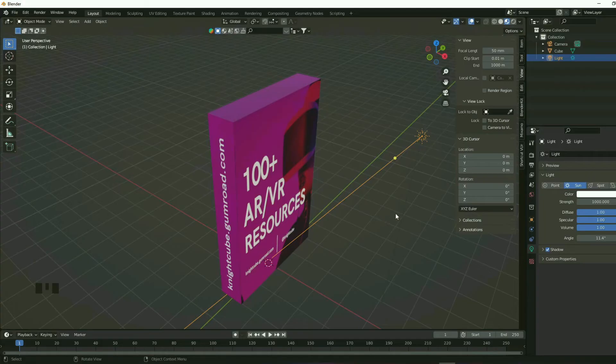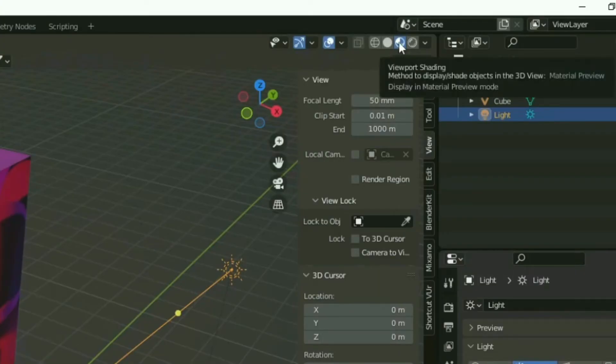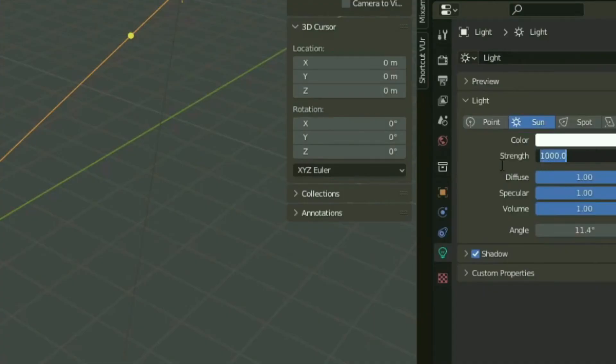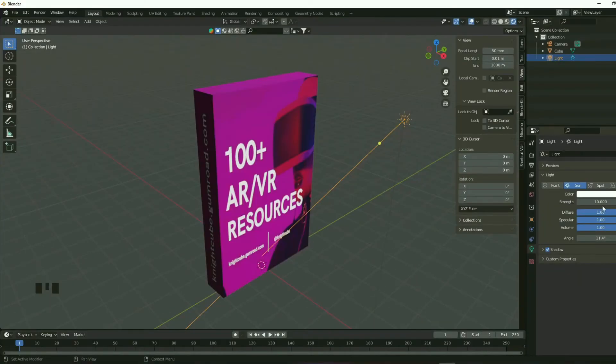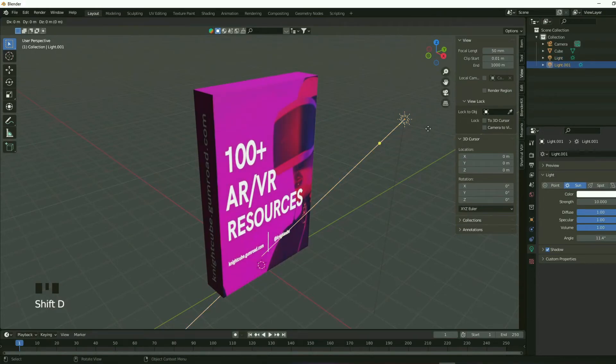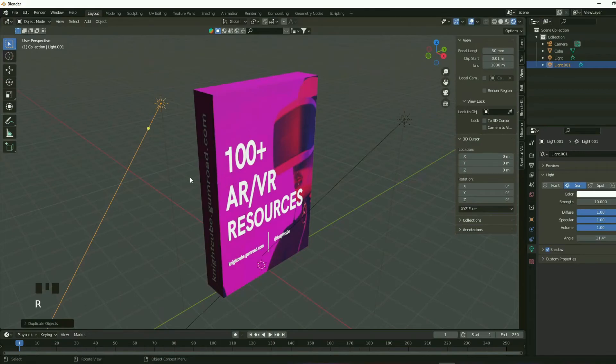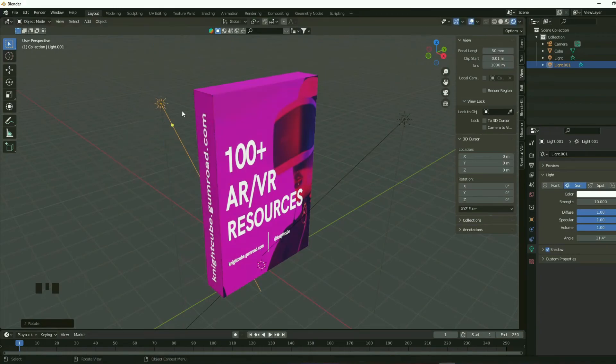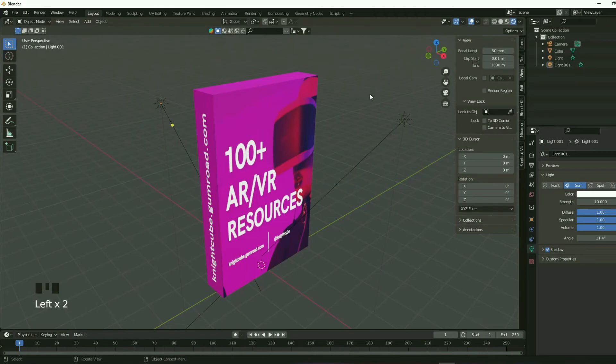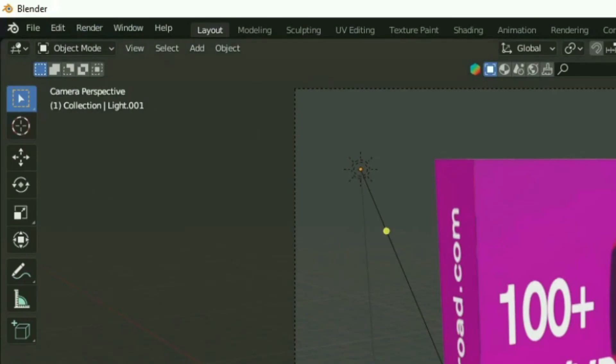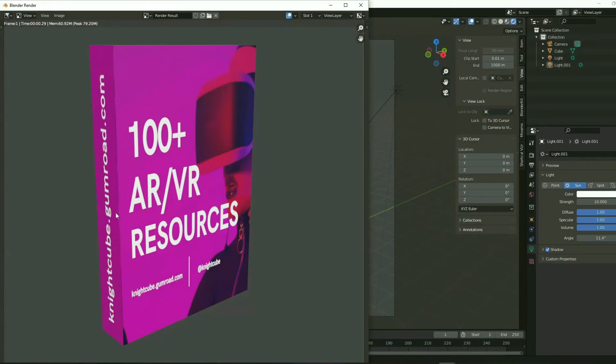So you want to switch from this material preview mode to render preview mode. So this is what it looks like. Right now the brightness is too much. So I'm going to bring down the brightness by changing the strength to around 10. And this is much better. And then what I'm going to do is duplicate the light. So I can do that by holding shift and then pressing D. So you duplicated it and now you can move it anywhere you want. Let's press R and then Z to rotate it along the Z axis. So now the light is falling on the left-hand side of this box. Now let's press zero again to see what it looks like. So I'm pretty happy with that. Let's go to render and render image. This looks much better.